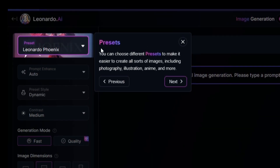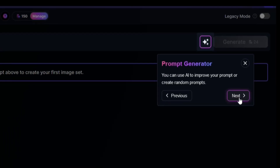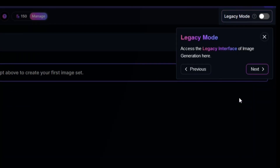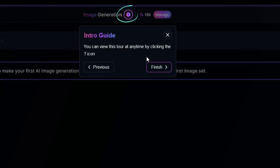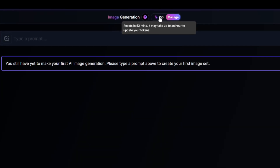On the left we have presets, which describe the type of images Leonardo AI will create. Some presets will allow you to upload an image that will be used by the AI as a reference of what you want to create. You can also use the prompt generator to improve your prompt or create a random prompt. If you need to go through the tutorial again you can click the question mark button. We can also see at the top we have 150 tokens for the day.